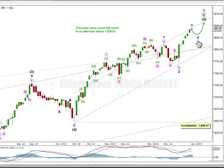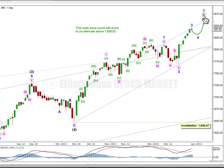When the fourth wave is over I will calculate a target for the final fifth wave up. I can't do that yet. I'm not calculating a target at intermediate or primary degree because I'm not expecting to see a Fibonacci ratio for intermediate wave 5 to either 3 or 1, because there is already an extremely close ratio between 3 and 1, and because 5 has passed equality with 1. I'm not expecting to see a ratio between primary waves A and C, because C has passed equality with A, and where it to be 1.618 the length of A, that's a long way away.